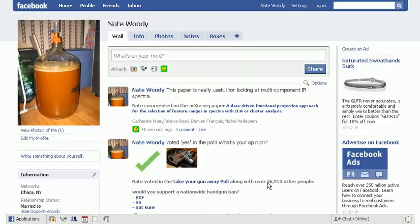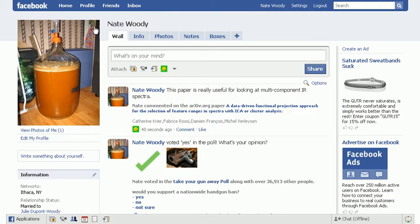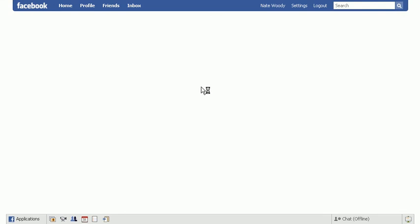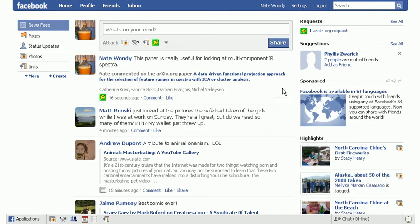So once we actually send this out, we'll be taken back to the profile page. So we just need to cruise back to the home page in order to actually view that request.